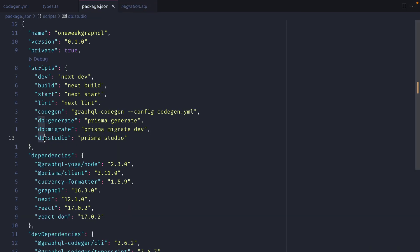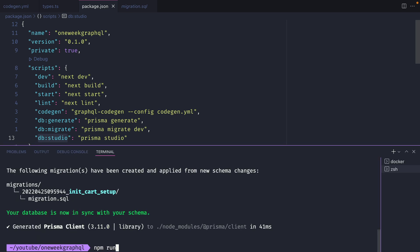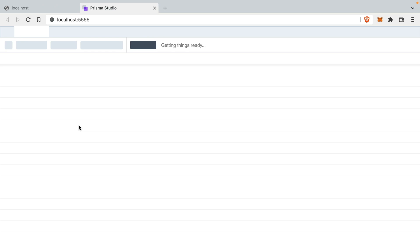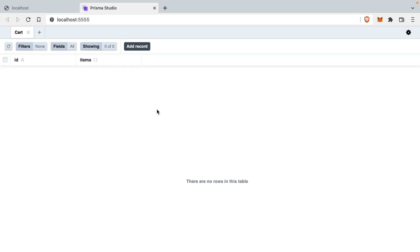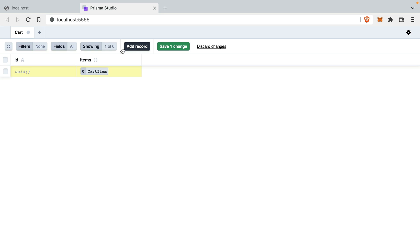Heading back to package.json, there's also a dbstudio command. Running this quickly shows Prisma Studio in the browser. We can see our two models - cart and cart item. Going to cart, if we had records we'd see them here, and we can add records and connect different relations. We'll need this in the future to check what's going on in our database and make sure everything is working correctly.